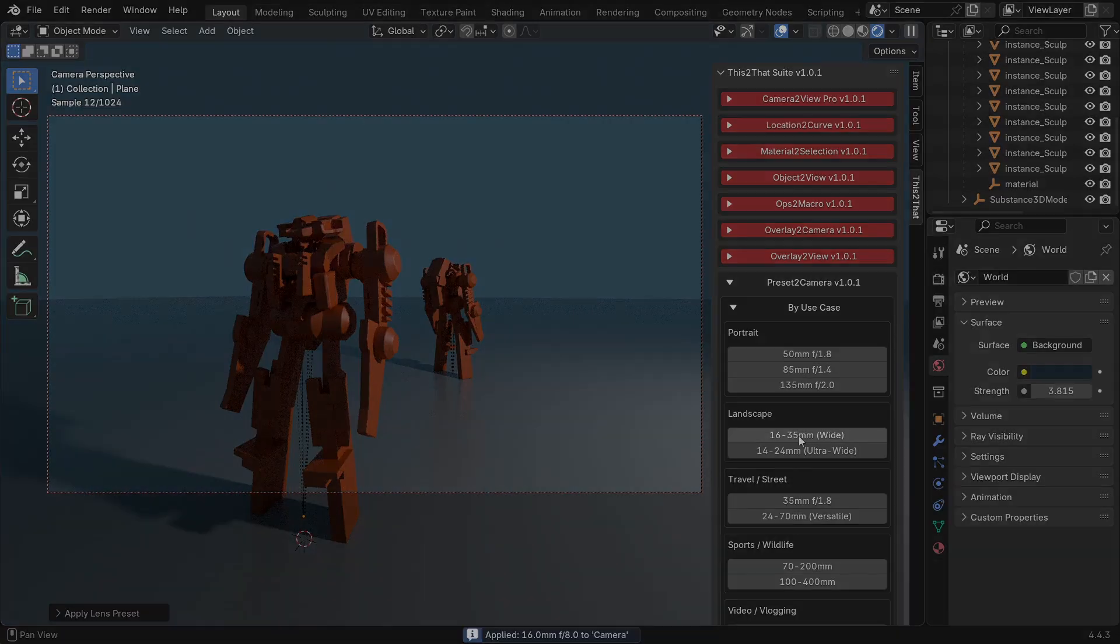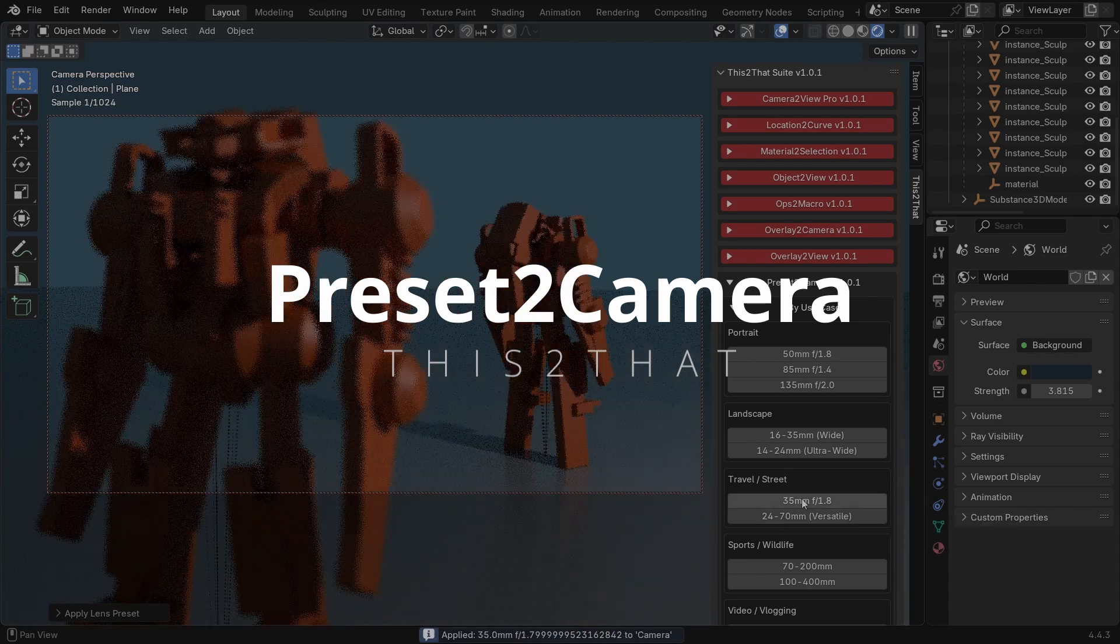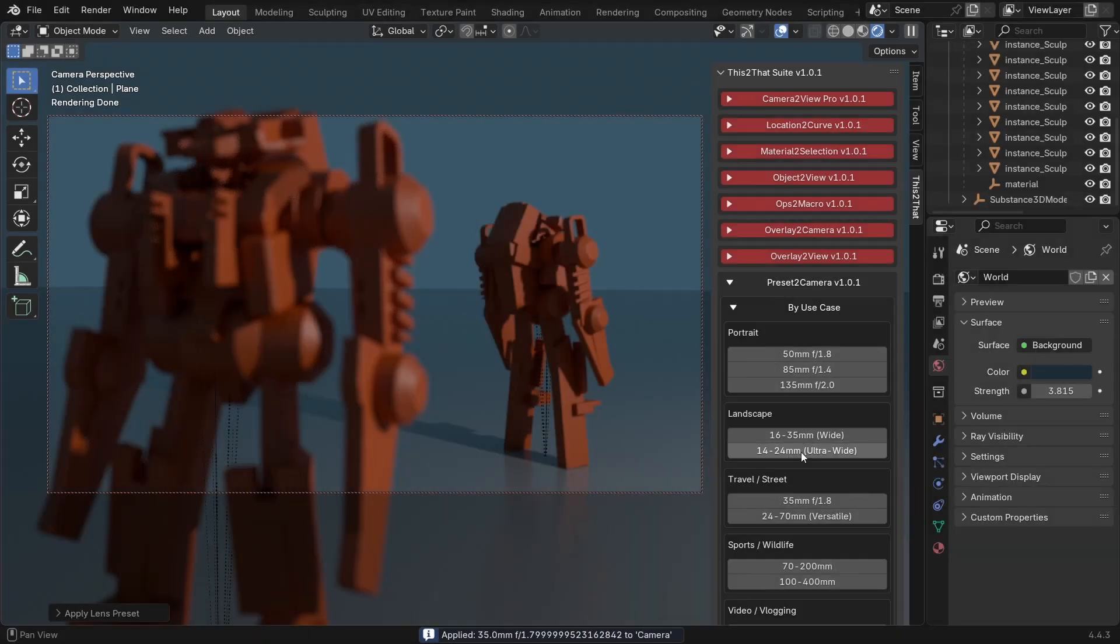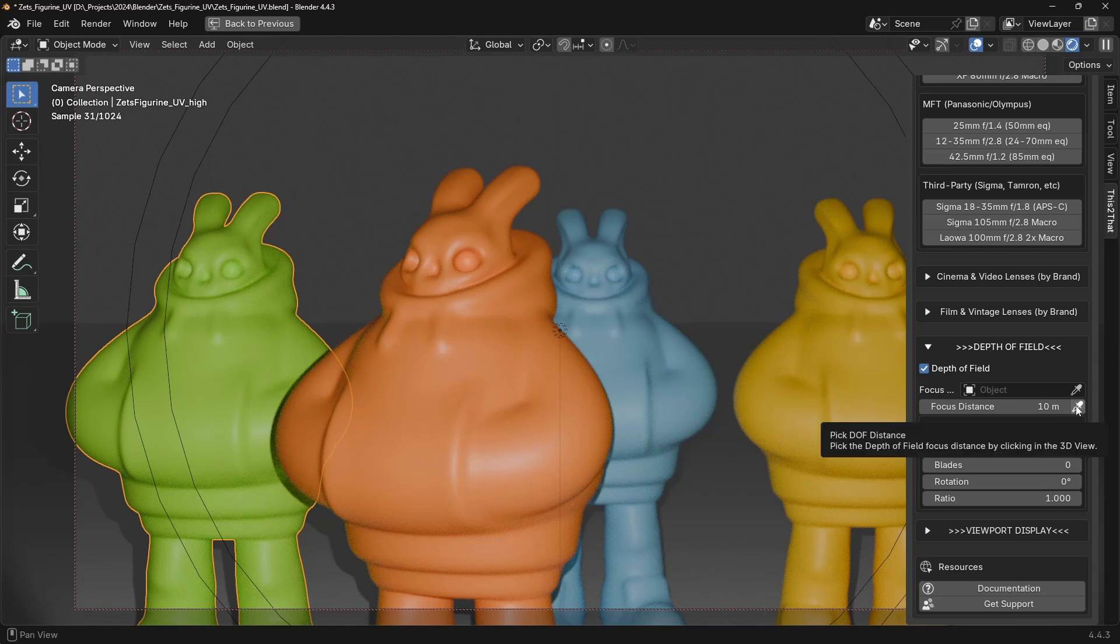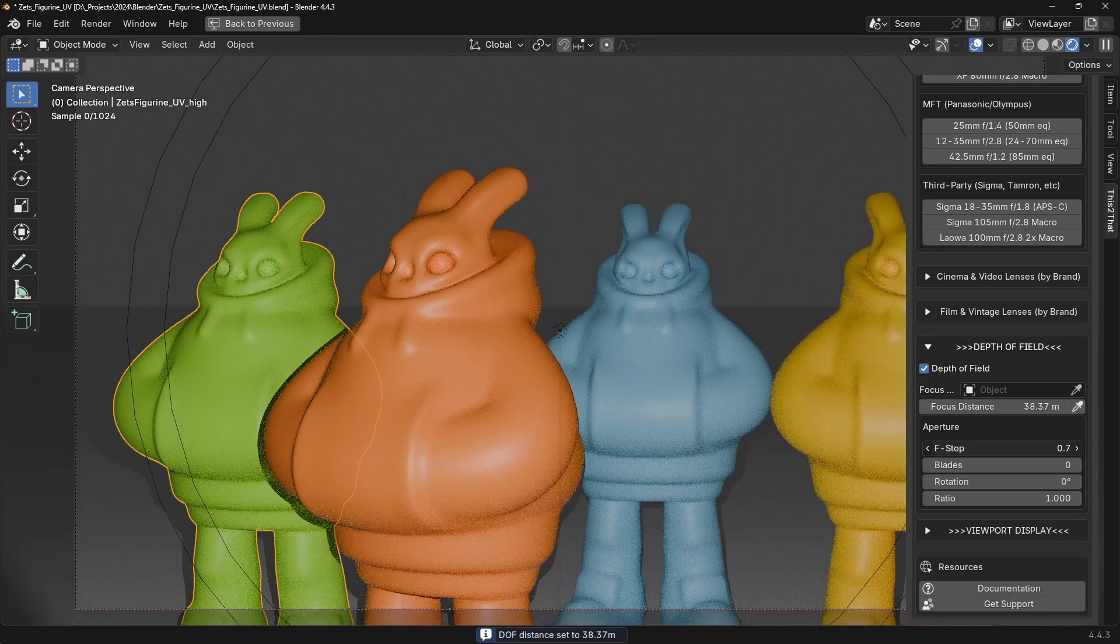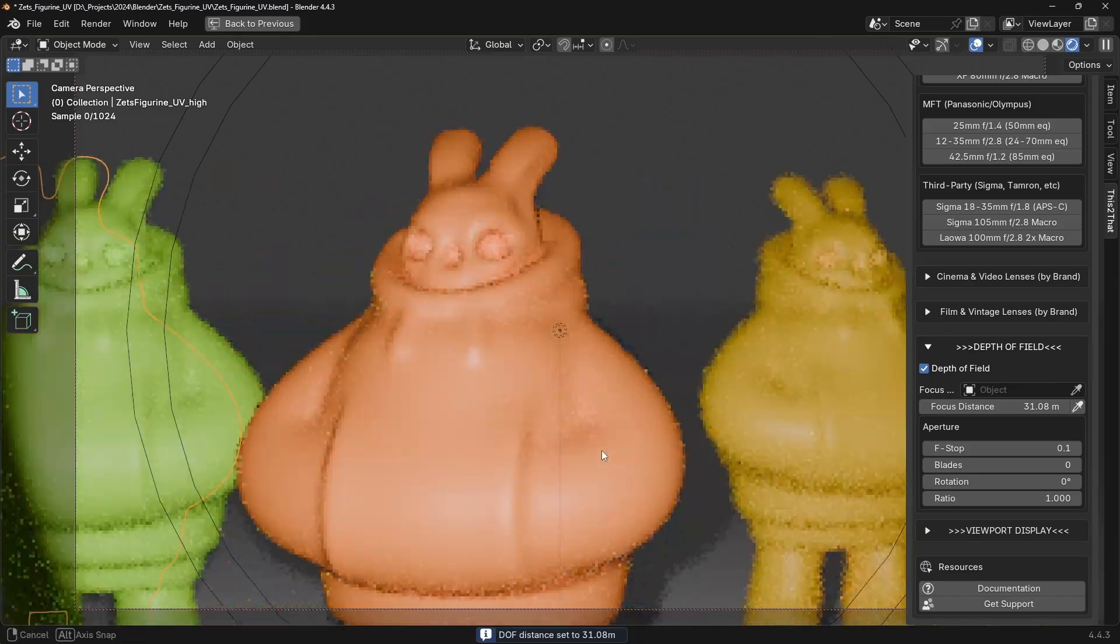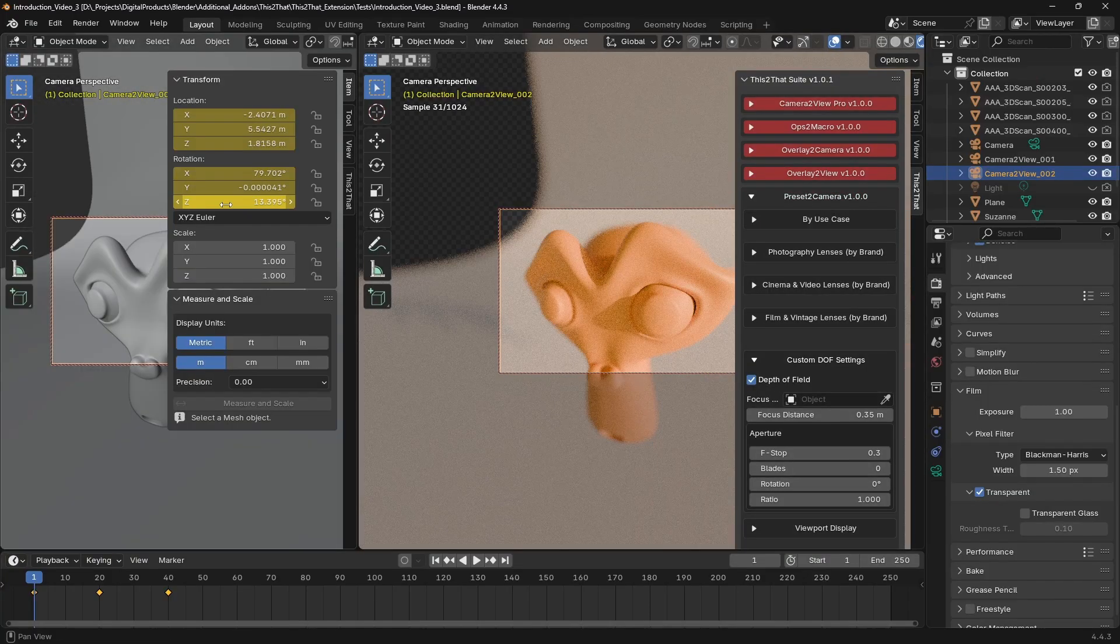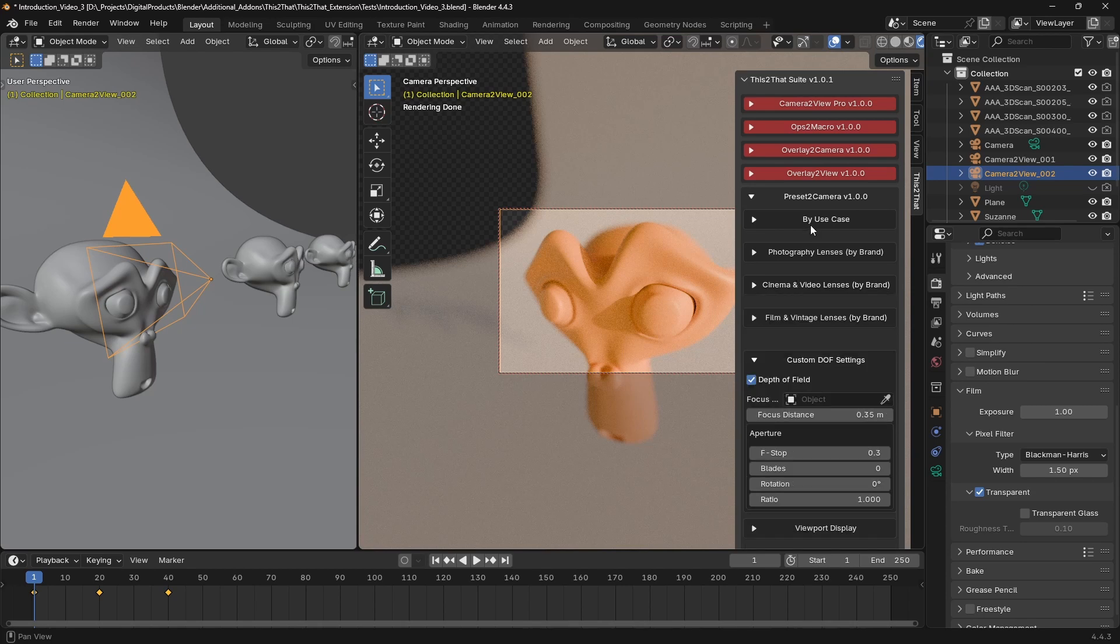We'll end this lineup with Preset to Camera. Bring the characteristics of real-world camera lenses directly into your workflow. Stop guessing with focal lengths and instantly apply the look of famous photography and cinema lenses. There's a massive preset library. Instantly apply settings from real-world lenses sorted by use case and brand.